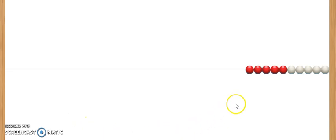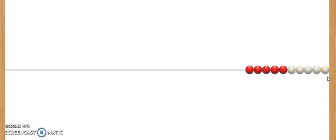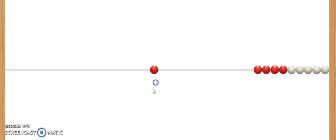The start or home position is when all the beads are on the right side. They are moved over to the left and read from left to right.